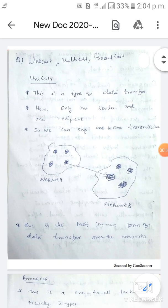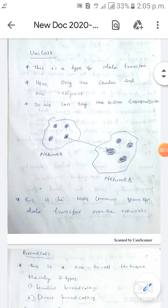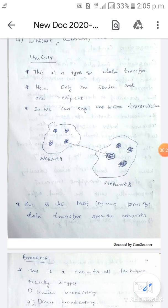First one is Unicast. This is the type of data transmission we will look at. Unicast involves a sender and a receiver. There is a router in the network — the system has one sender and one receiver. This is a one-to-one transmission method. Unicast is used in a network or topology.